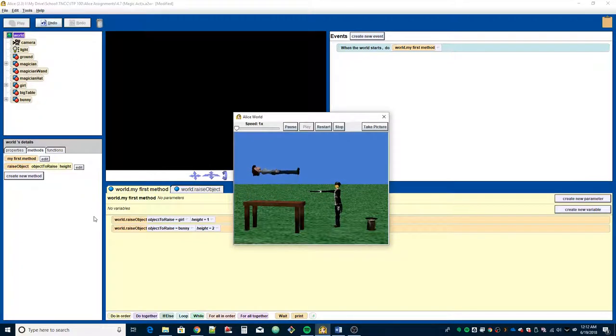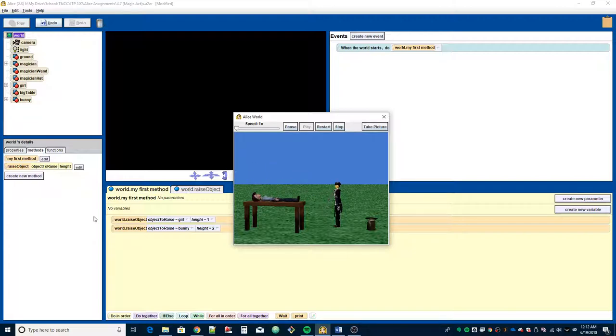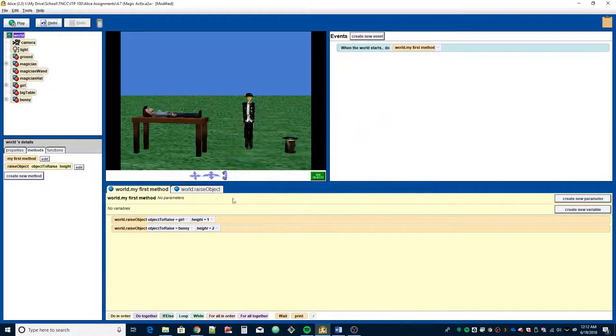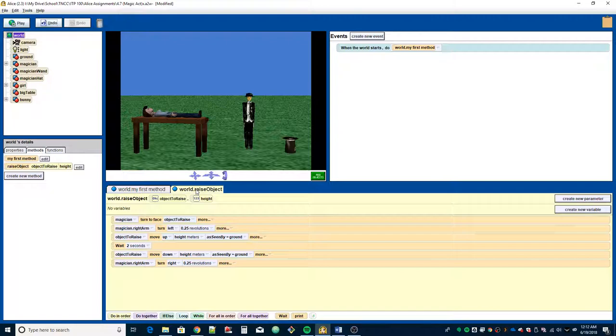Magician turns, raises the girl, she lowers back down, he lowers his arm. Bunny rabbit went up even further. Okay, good. Alright, so that's essentially all you need to do.